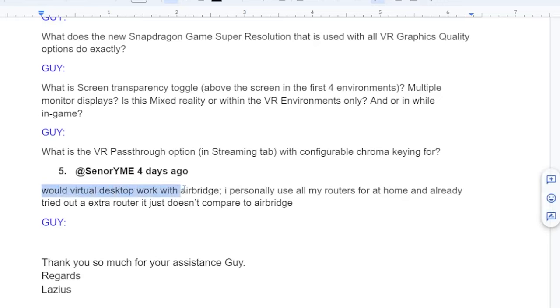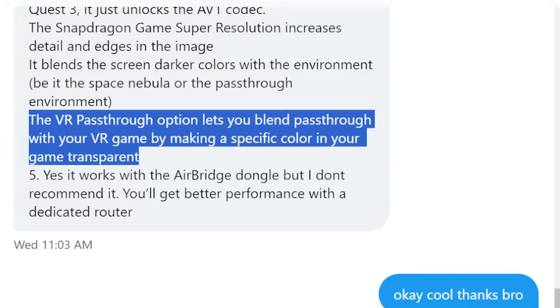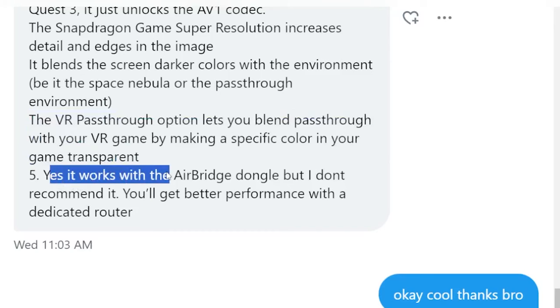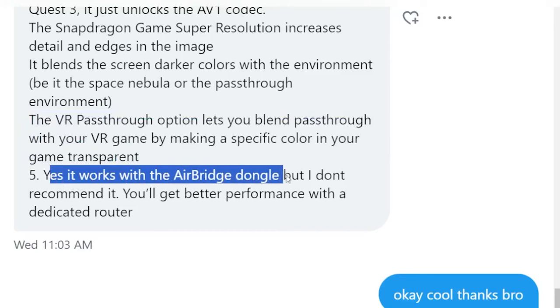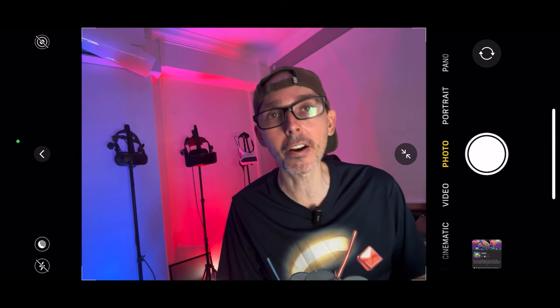The last question is from Senior Yme, asking whether Virtual Desktop works with Airbridge. Personally, I use all my routers at home and already tried an extra router — it just doesn't compare to Airbridge. Guy says: yes, it works with the Airbridge dongle, but he doesn't recommend it. You'll get better performance with a dedicated router. So if you're using Airbridge, it is compatible, but not advised.